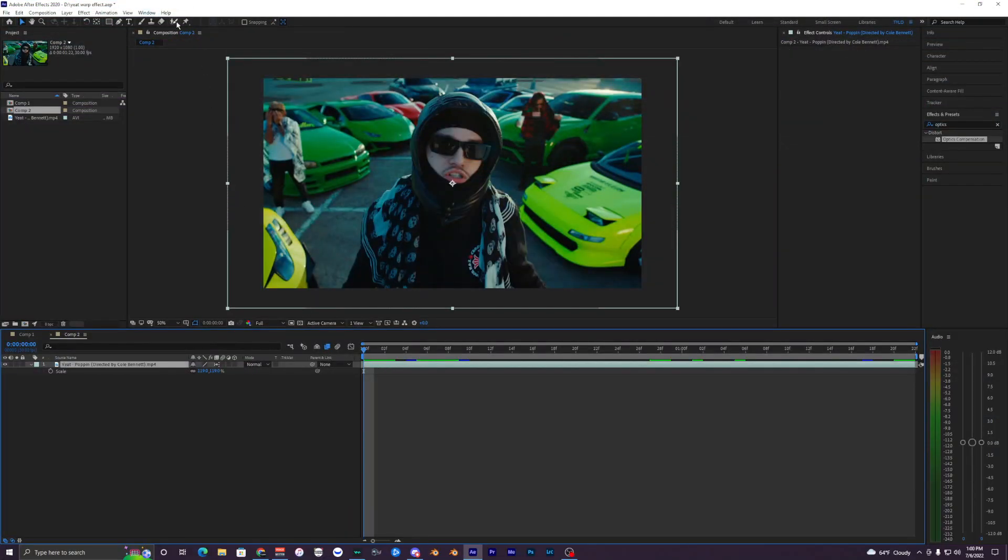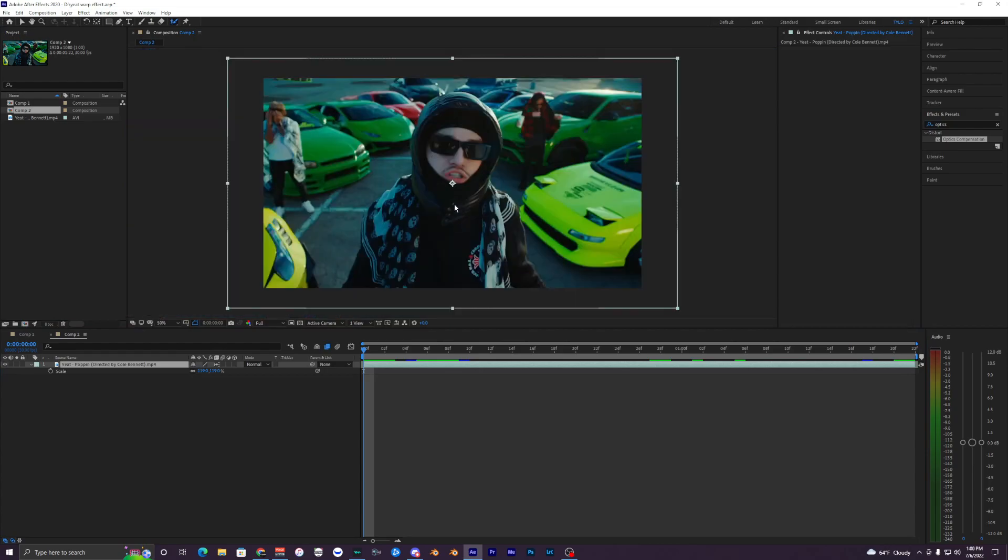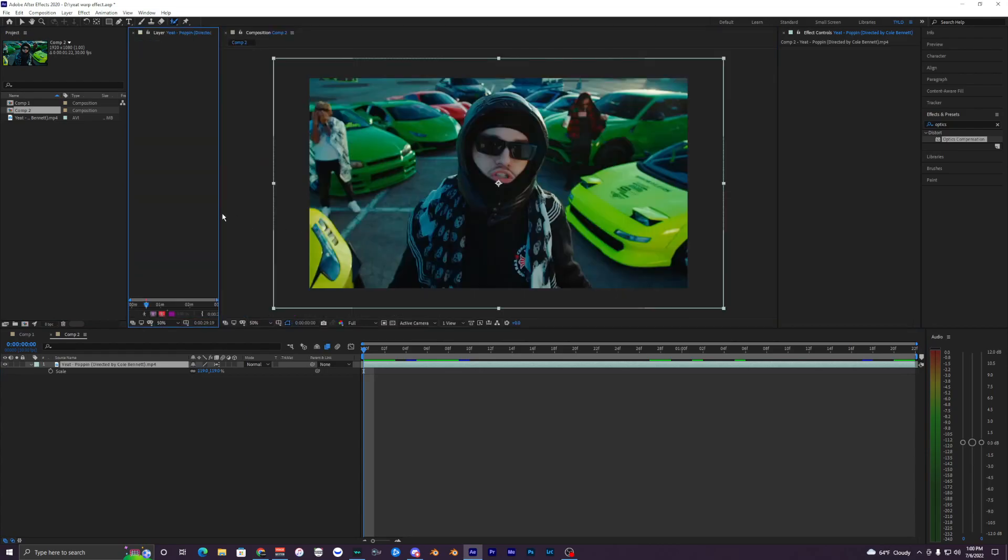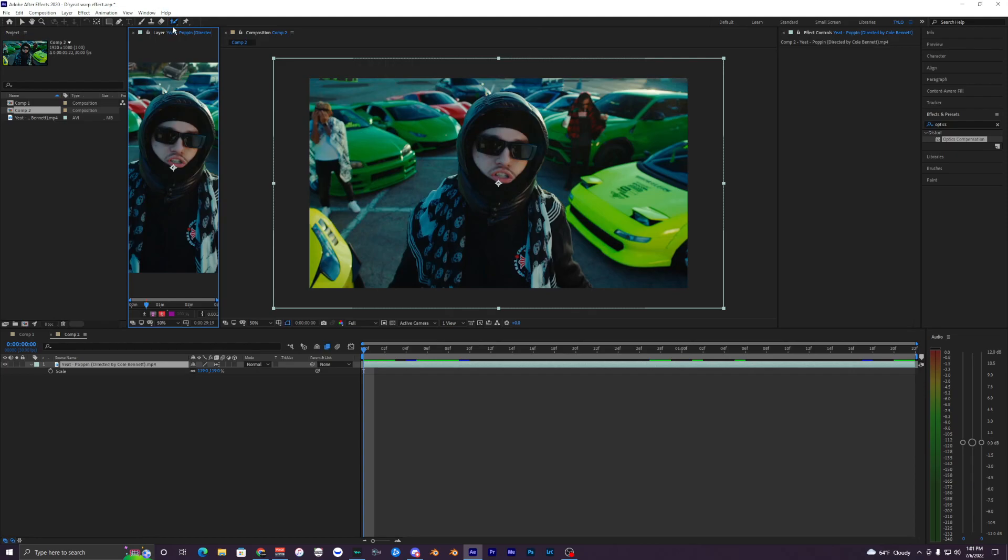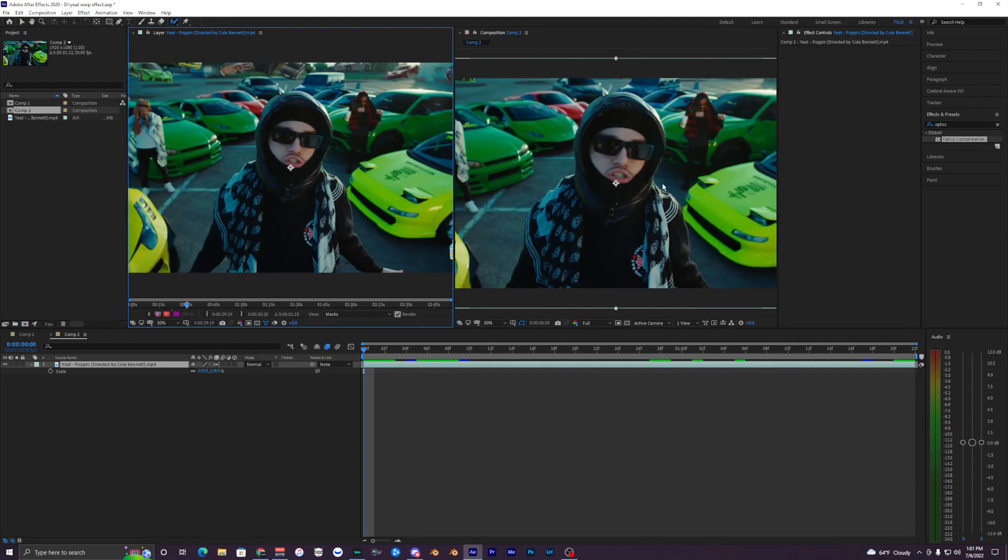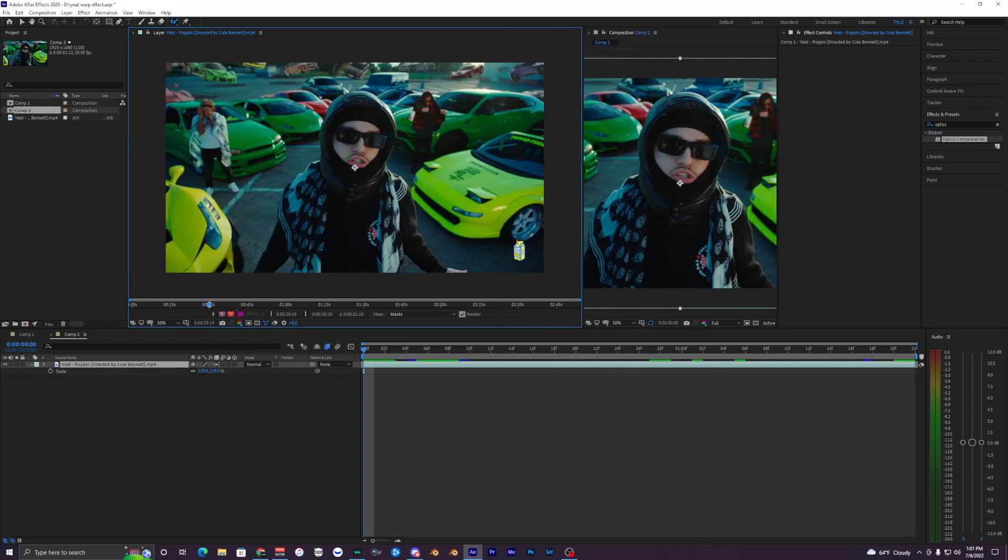The first thing we want to do is rotobrush out our subject. We've got our guy here so we just need to rotoscope him out. To do that, select your rotobrush up here, double click on the layer, and it will open up a new composition or viewing layer right here.